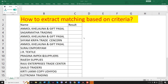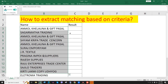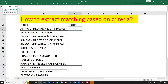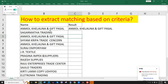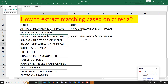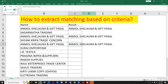In this video we are going to extract the matching cell based on criteria. Here we can see the names listed, and we want the result — for example, if 'unmole' is in the list, we want 'unmole' to appear in the result column. We want to extract matching text in this way.